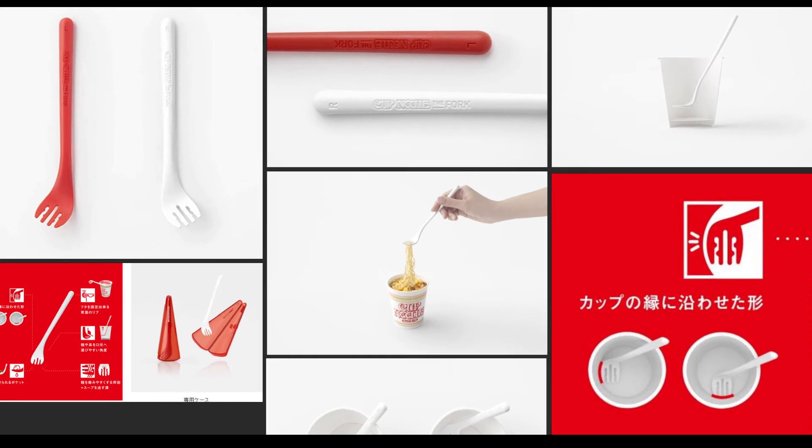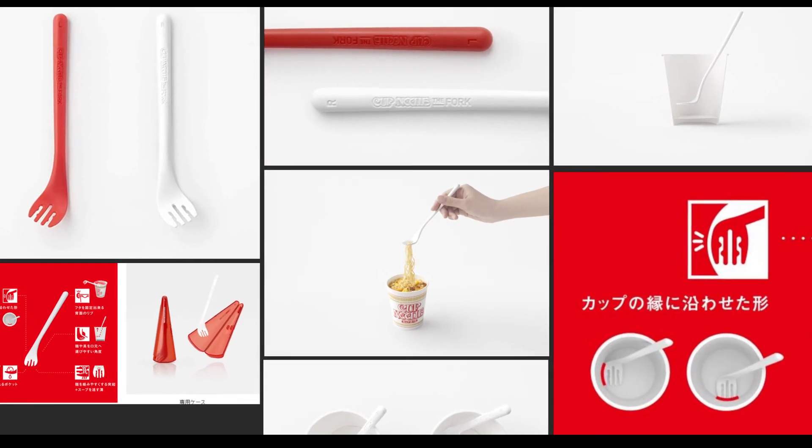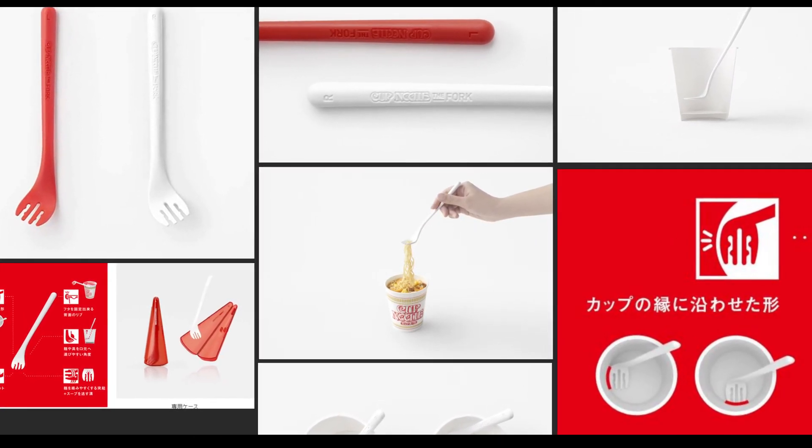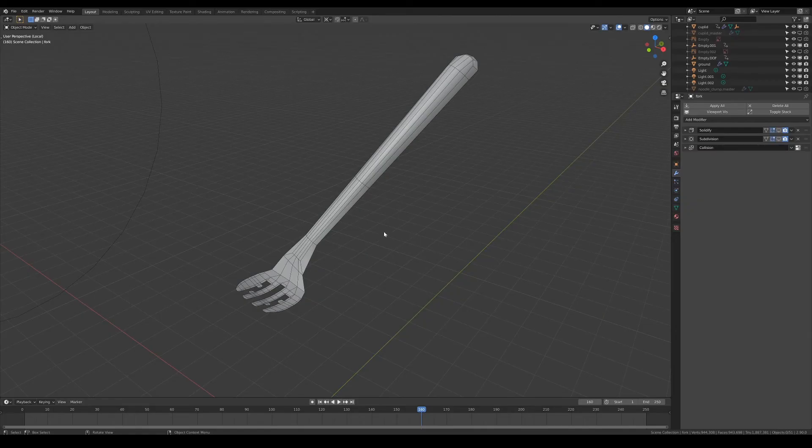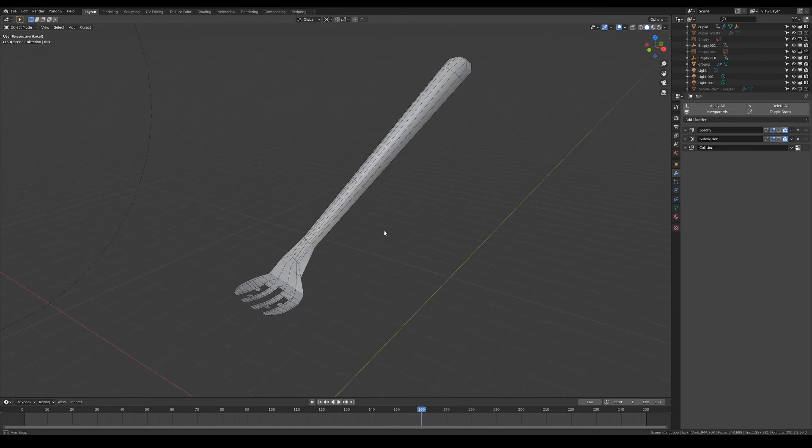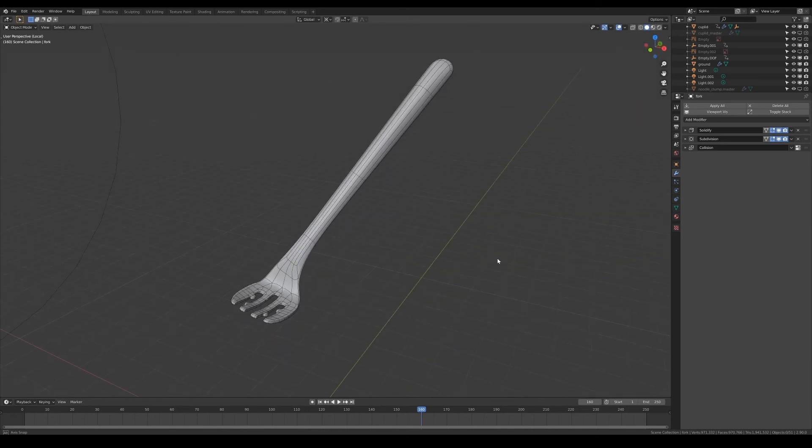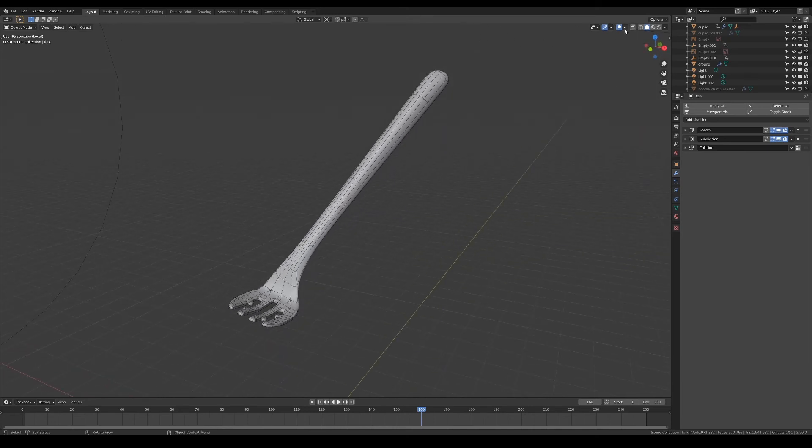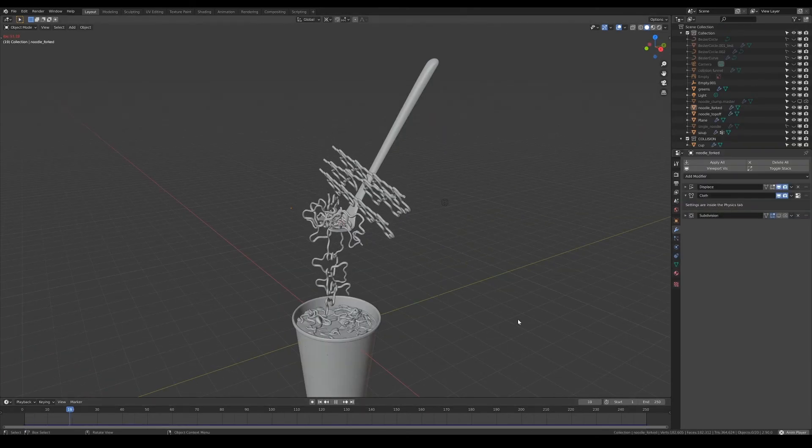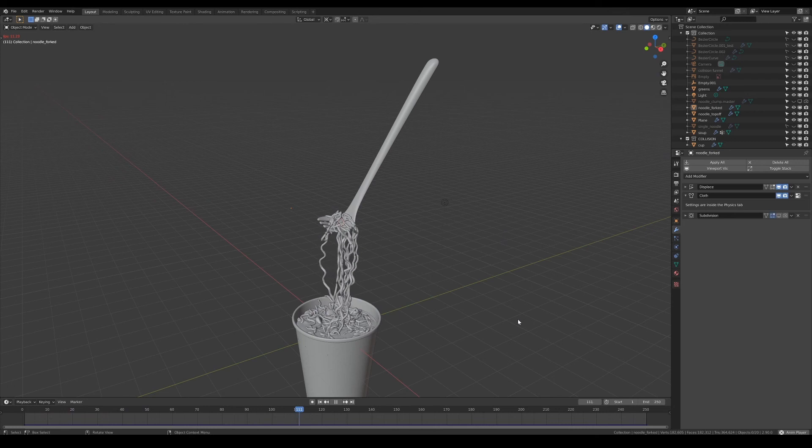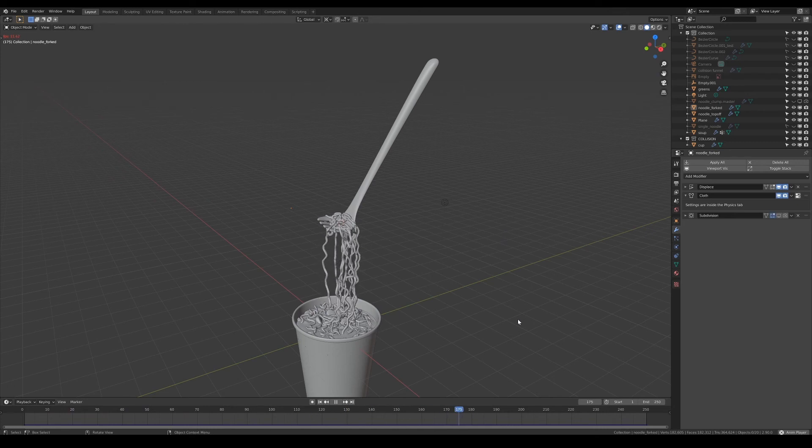Next, I started to model the fork based on the references of the product. It was hand-modeled from a plane until I got the shape of the fork correct, before I added the solidify and subdivision modifiers to finish it off. Again, more noodles were added and some were carefully placed in between the teeth of the fork so that they'll rest nicely on it after the simulation.